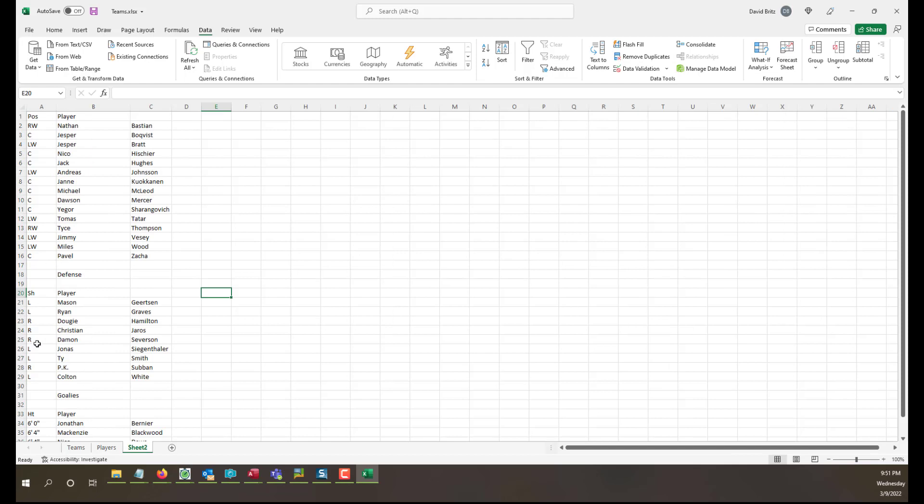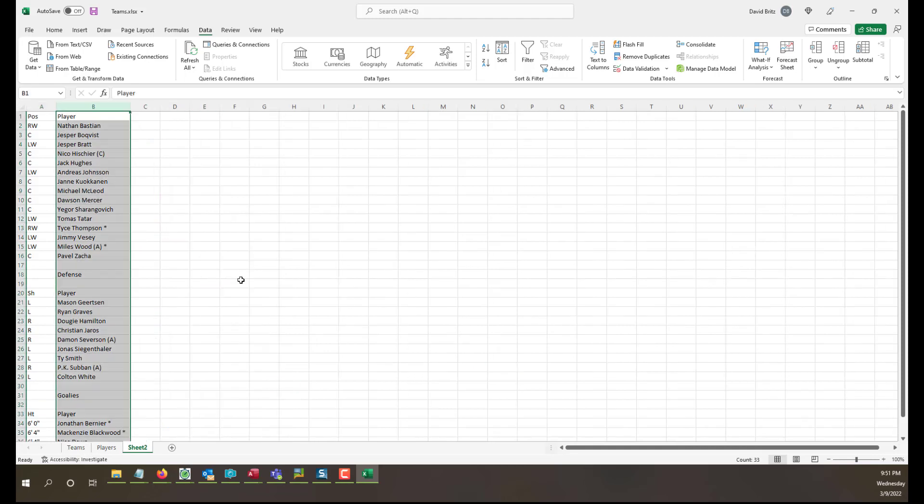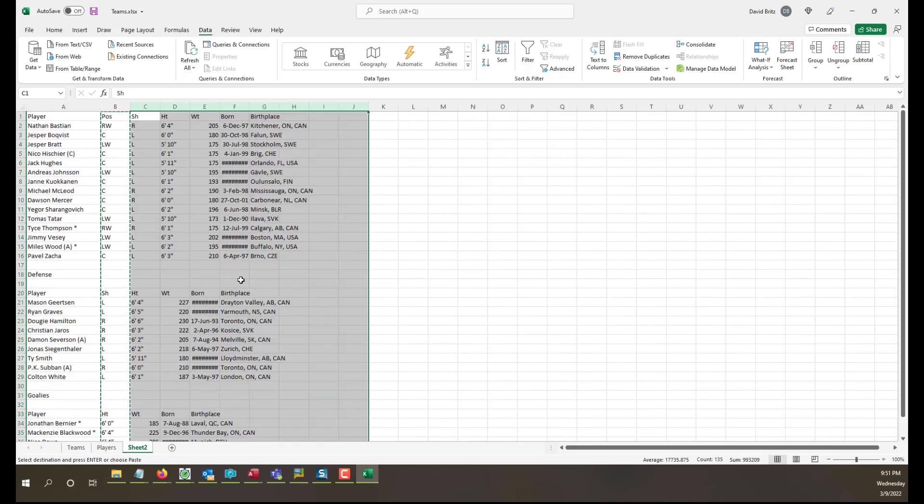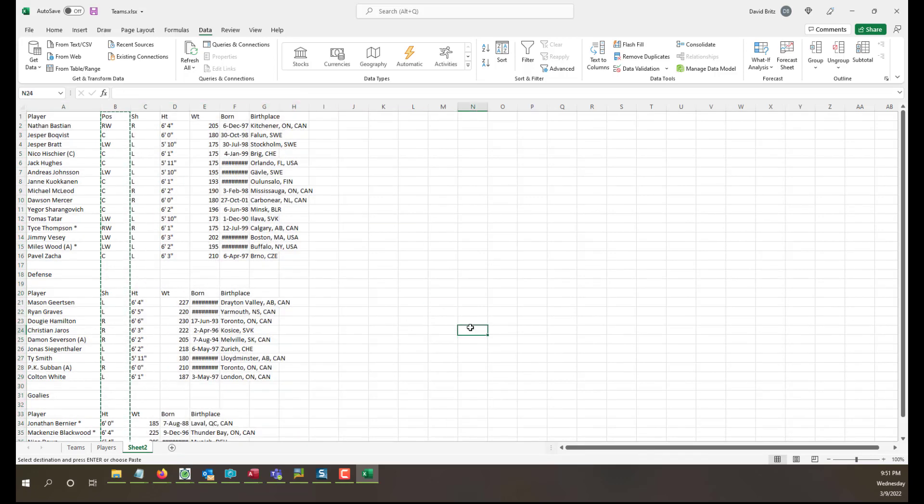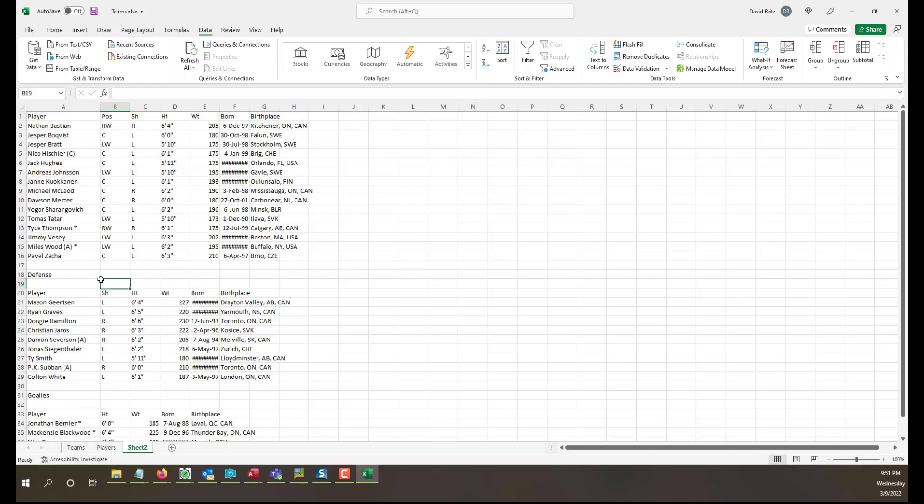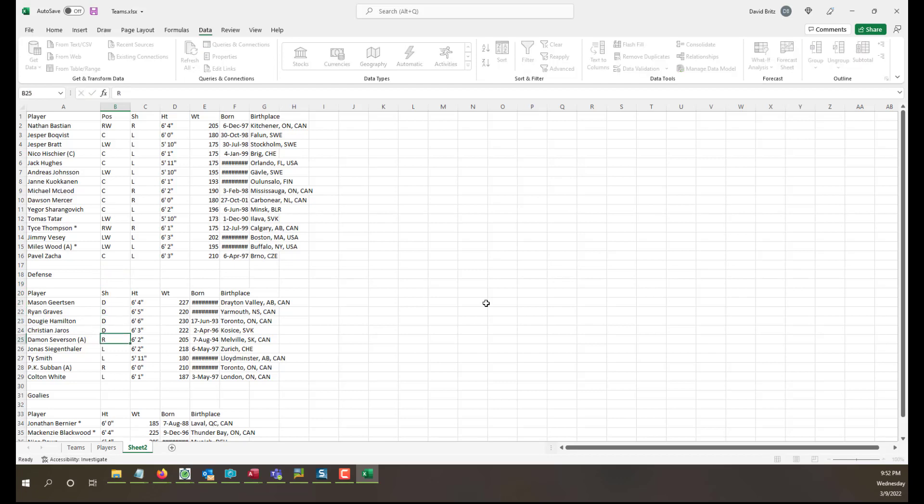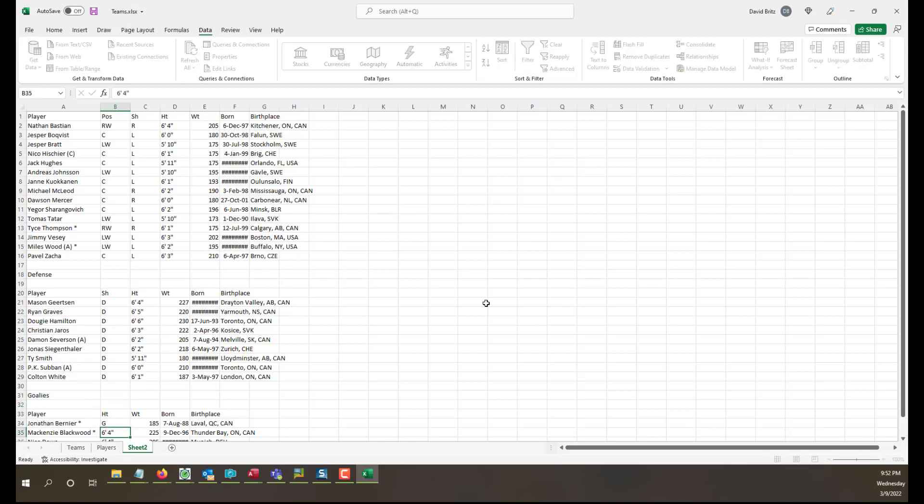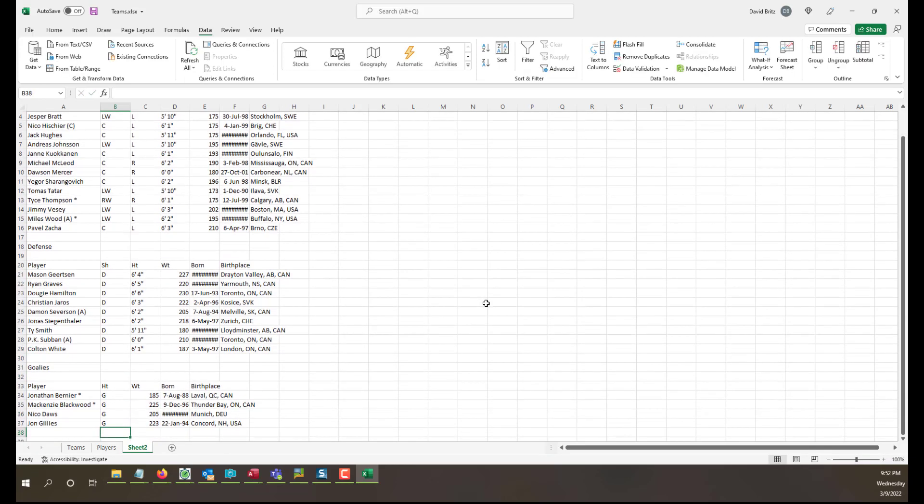Now what happened here? Something went wrong because we have position here, here we have shoots, here we have height. Let me do an undo here. Oh, that's the way it imported. I see, okay. Because it left out the position here because now we're all defense. I see. All right, so we do have to do one more. We're going to have to put - these are defense, we're going to have to put D's in here. And we're going to have to put G's in here. There we go.